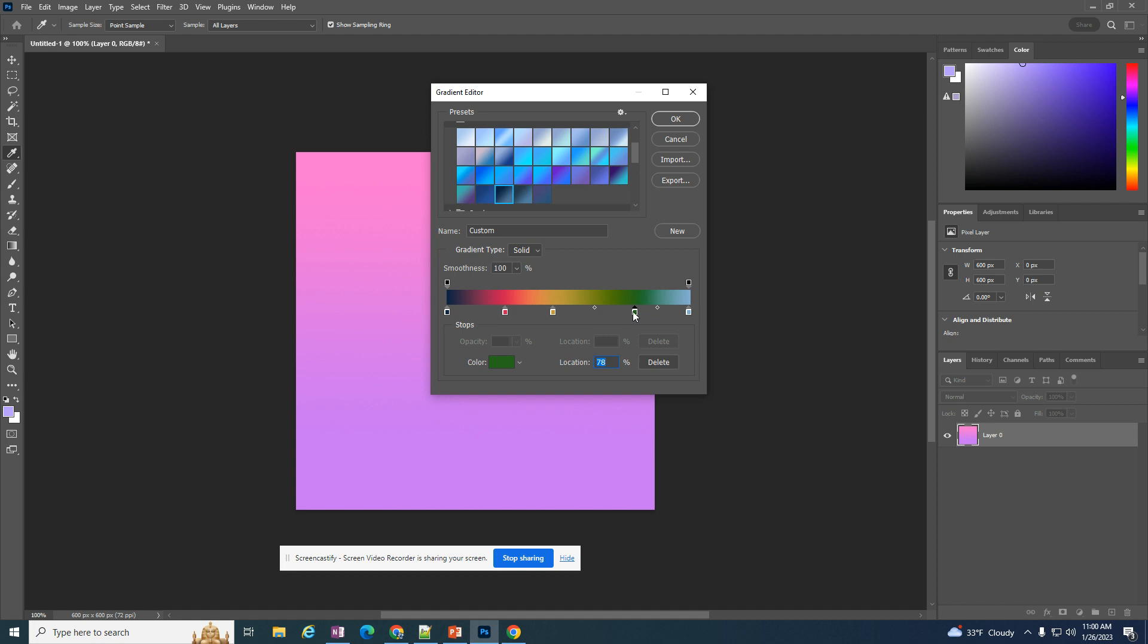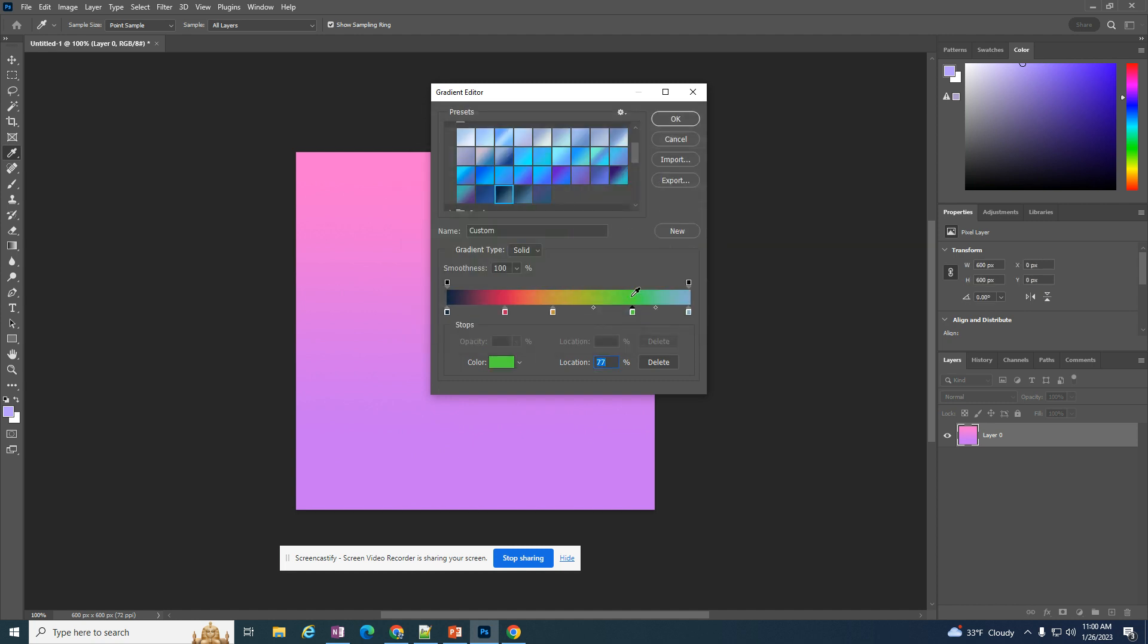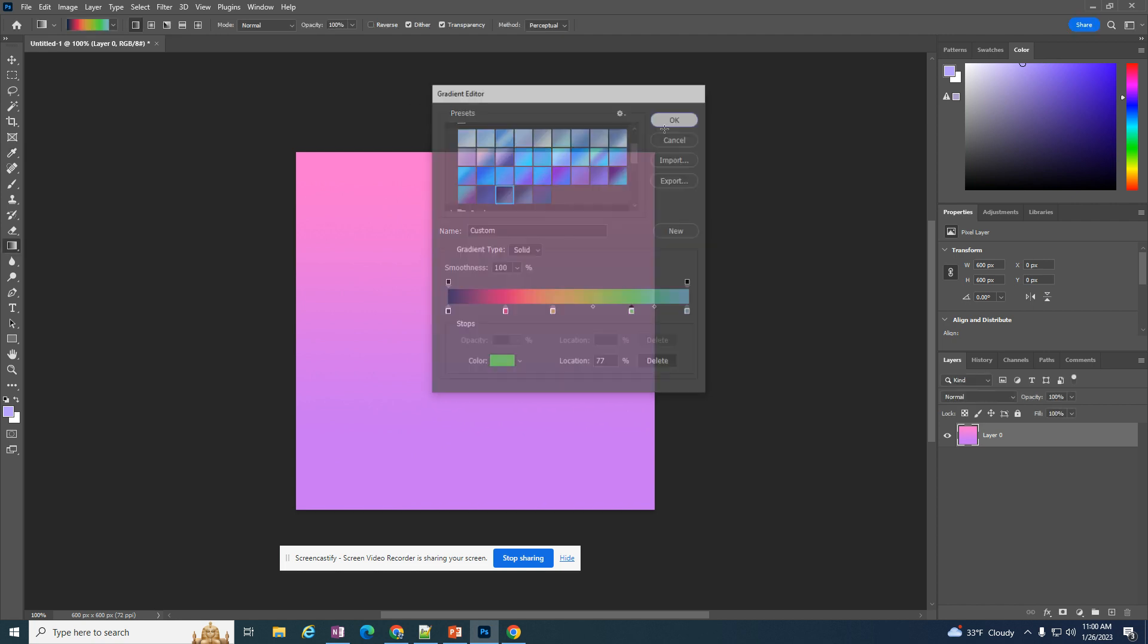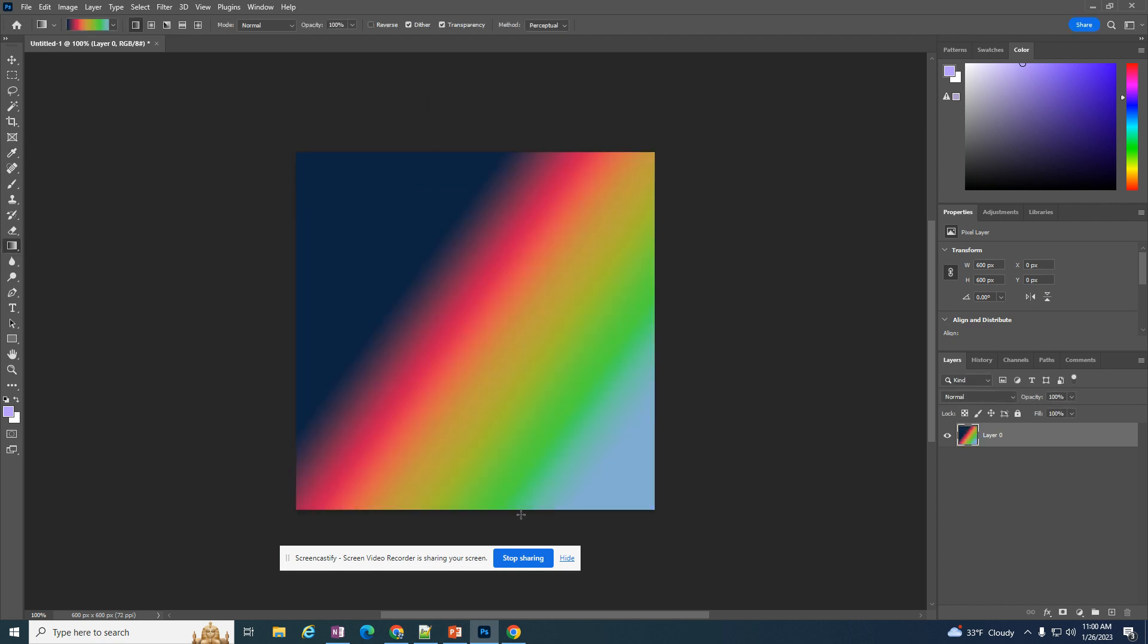I don't like that green, let me change that to a different brighter green. You can get different effects with your gradients. Now if I click and drag I have that more radial rainbow shaded gradient which looks kind of cool.